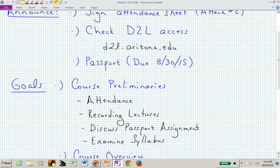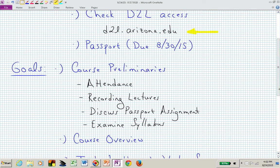I need you to make sure that you have access to D2L. That's how we will be collecting and distributing information, both on campus and online. Hopefully you received the email I sent you. I'm telling you that there is an assignment already due — it's due at 11:59 on Sunday evening, August 30th. That's the passport assignment.